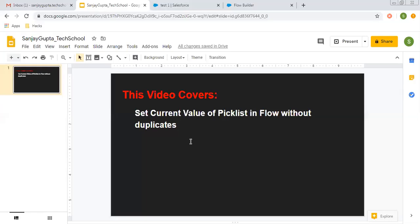Hello friends, I am Sanjay Gupta. I welcome you to Sanjay Gupta Tech School. In this video, I am going to demonstrate how you can set the current value of a picklist in Flow without duplicates.